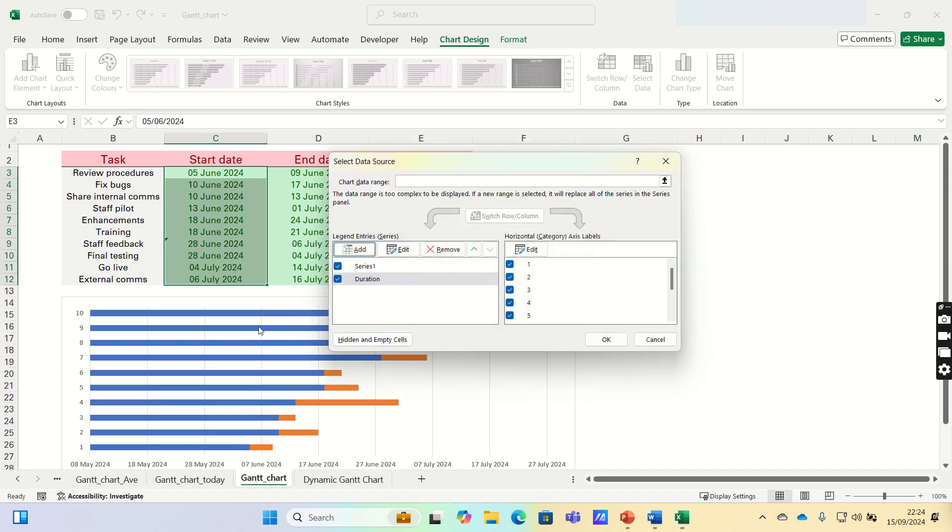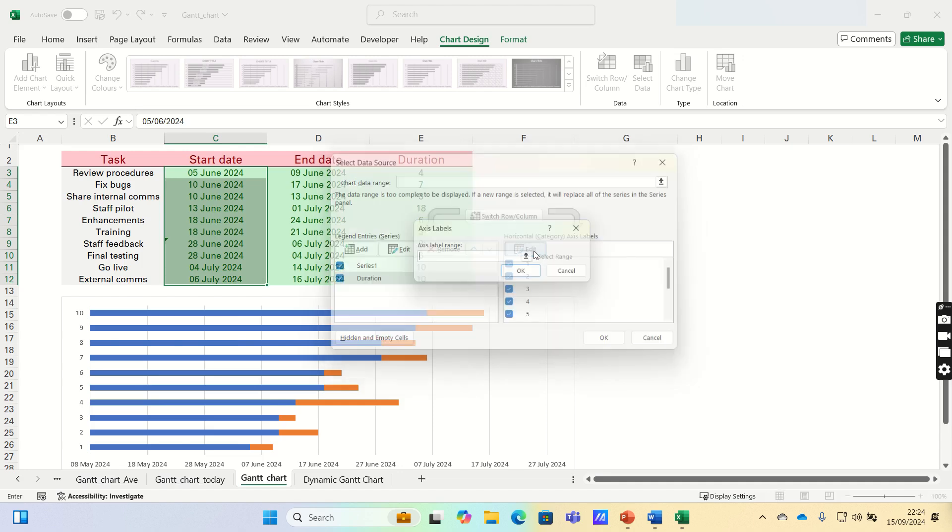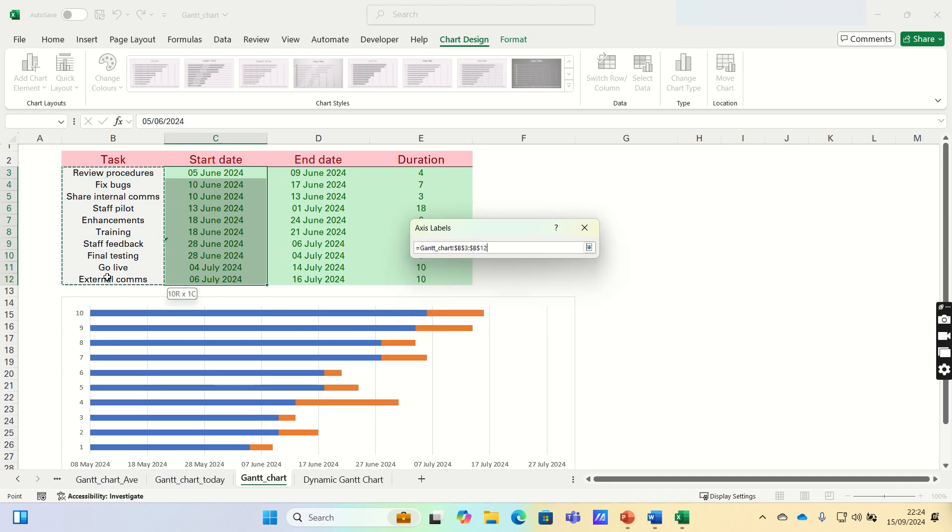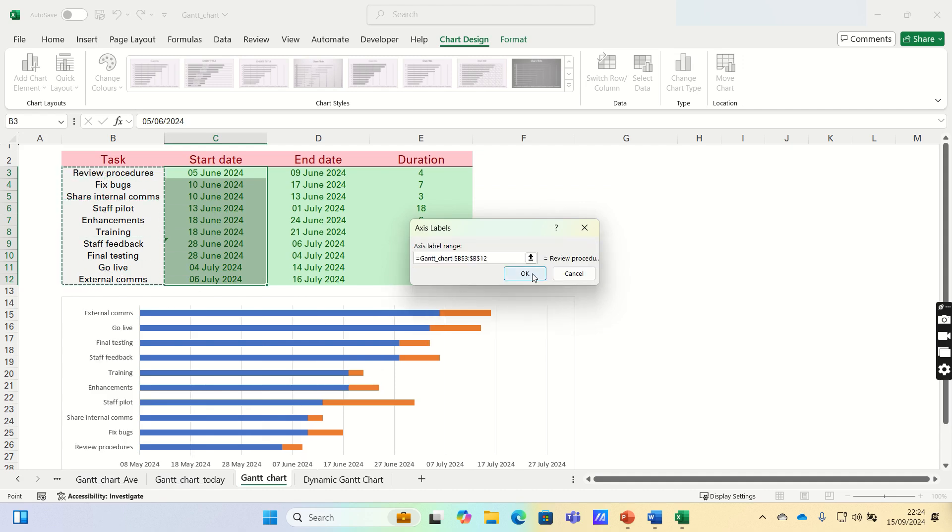Next, we're going to add our project tasks to the Y axis of the chart. To do this, click Edit under Horizontal Axis Labels. Once the axis label opens, select your project tasks and click OK.